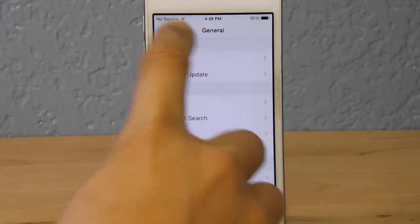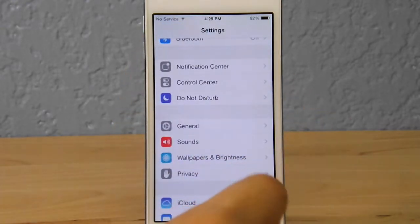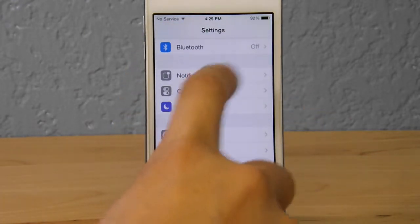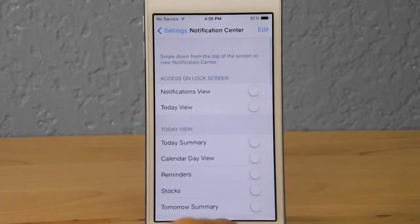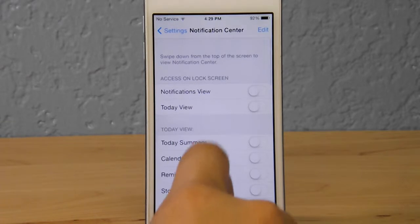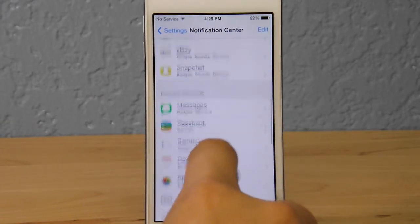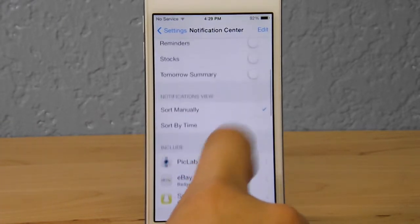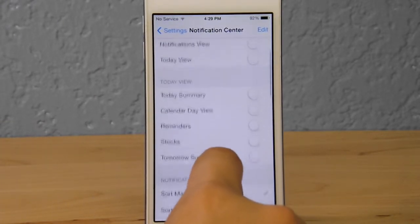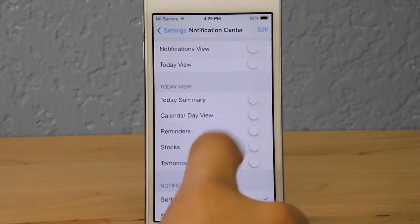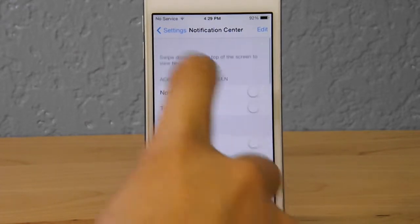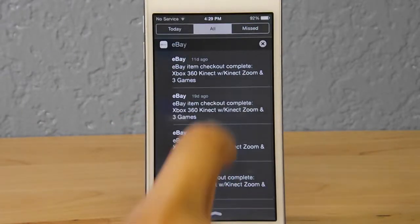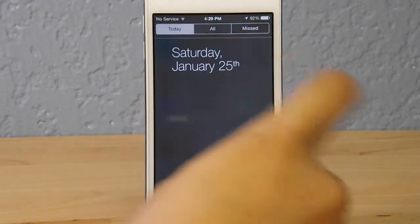Now if we go back into Settings > General, we're actually going into Notification Center. We're going to make sure all our notifications and options are disabled, because this will also decrease our battery life when they're notifying us with pop-ups, banners, and all that stuff.